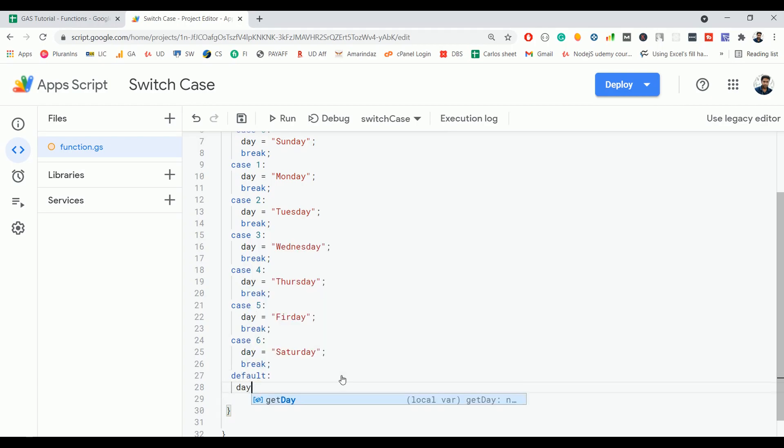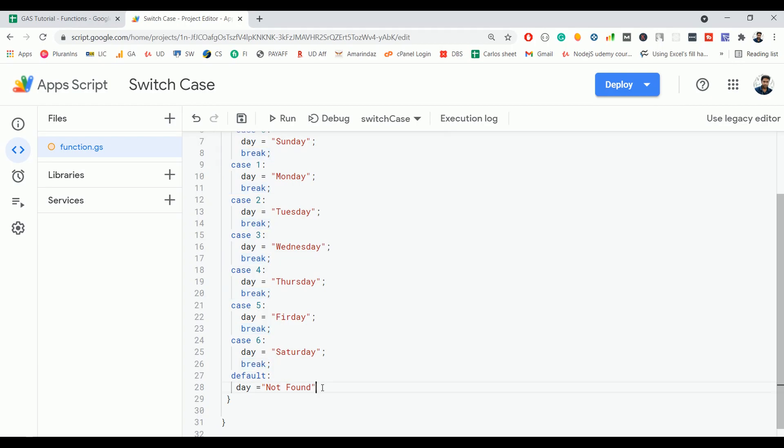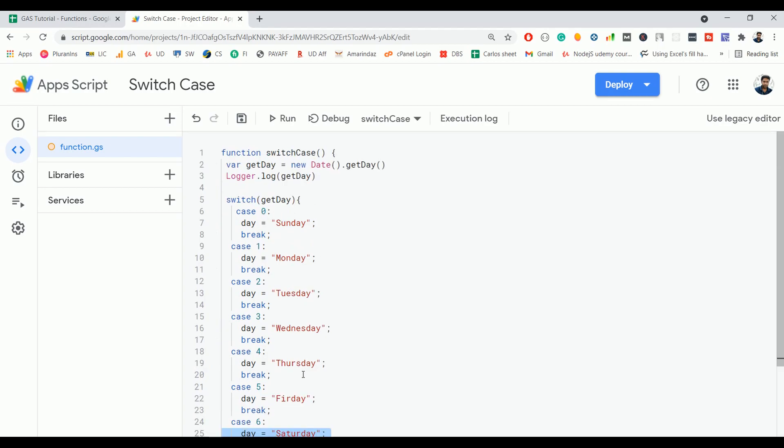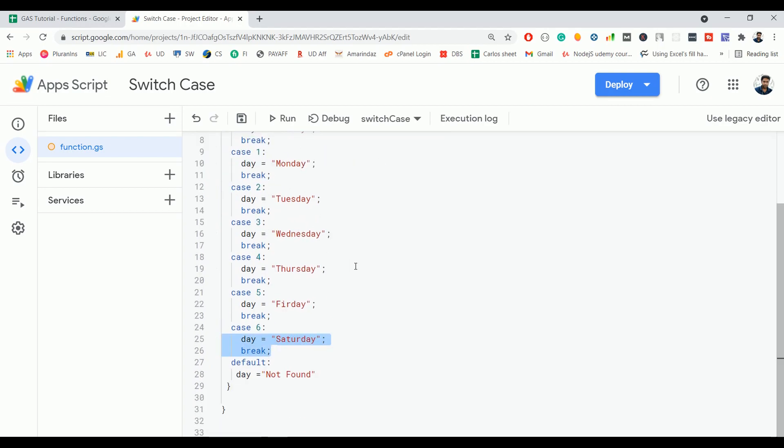Day not found. For this default, there is no need for a break because after this there are no more lines to compile. The break statement is not necessary for default. Let's go ahead and test the switch case statement.